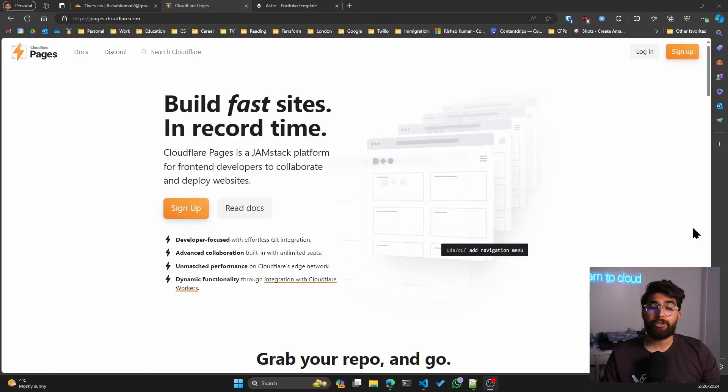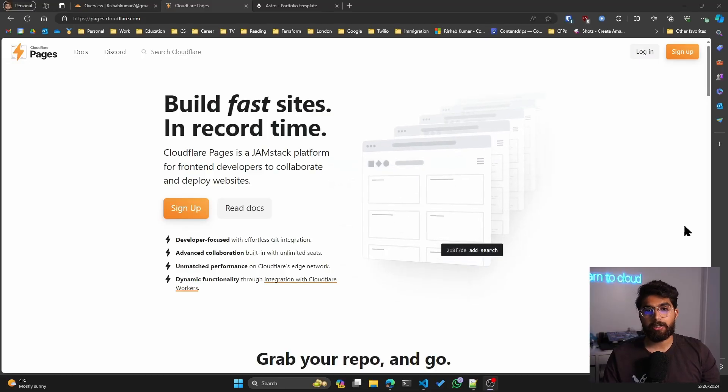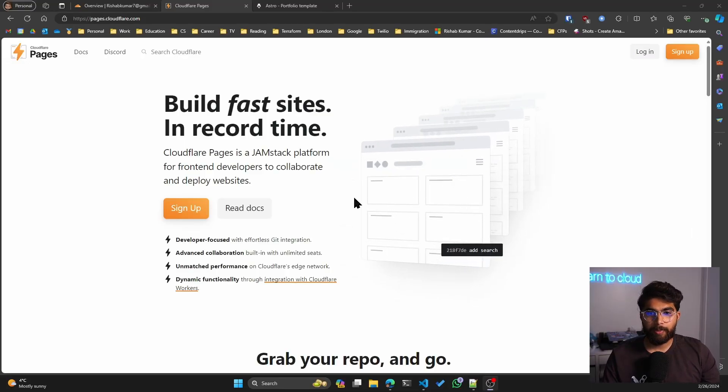So if you're new to the channel, hi, I'm Rishab. This is Rishab in Cloud. And today we'll be looking at Cloudflare Pages. So just to start, here is pages.cloudflare.com.